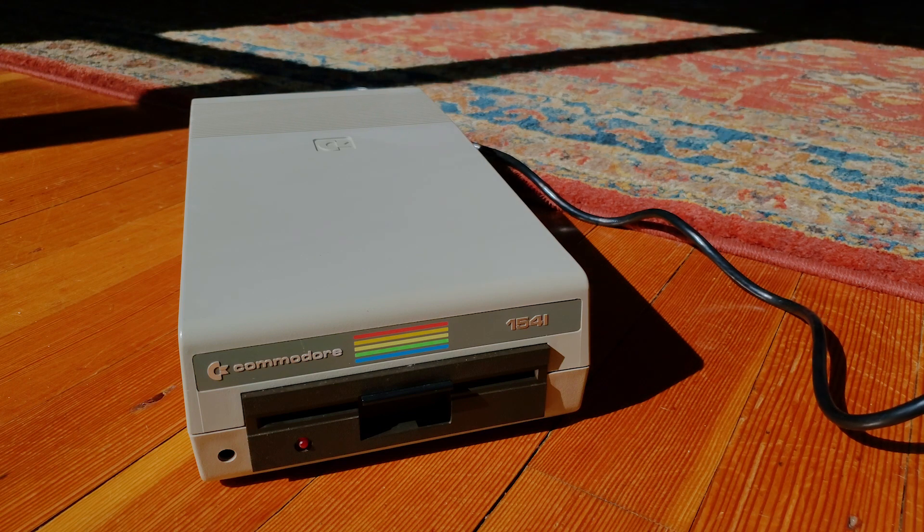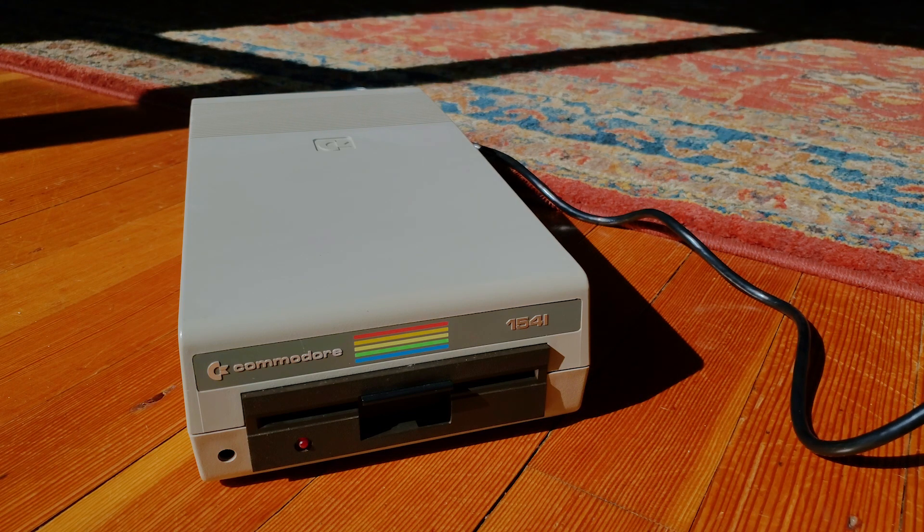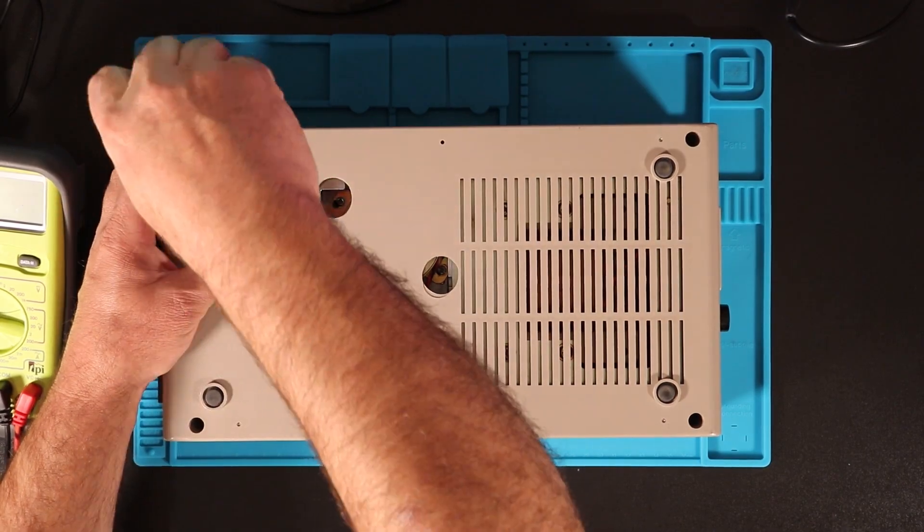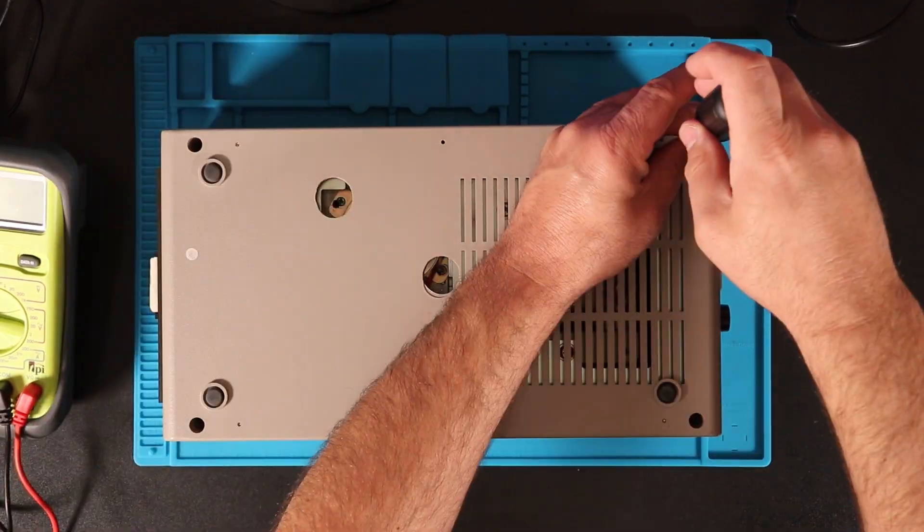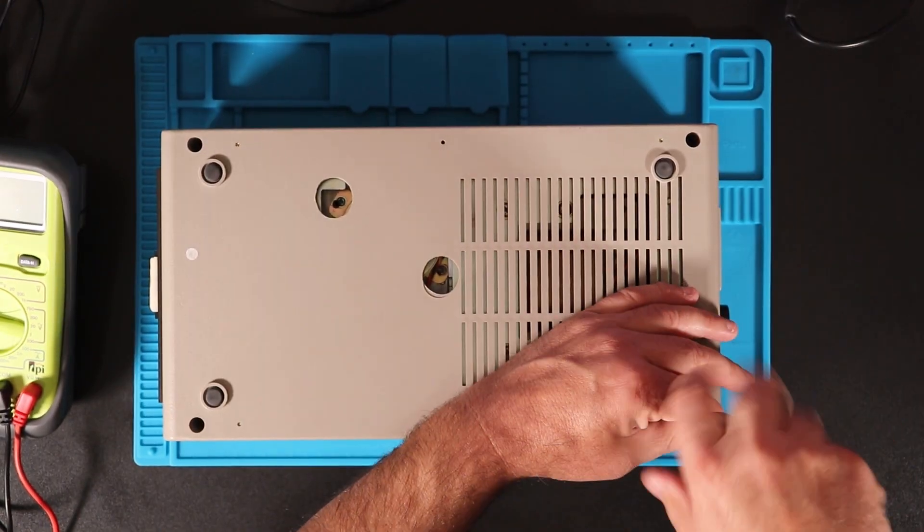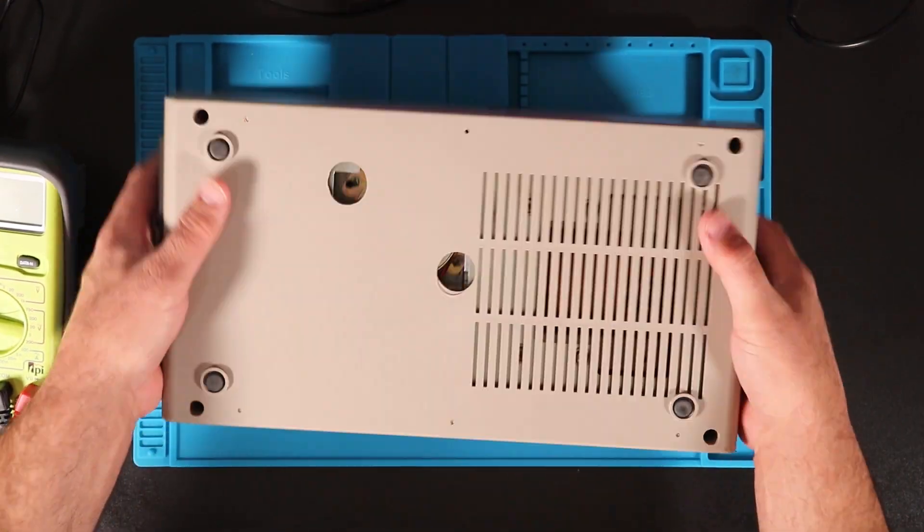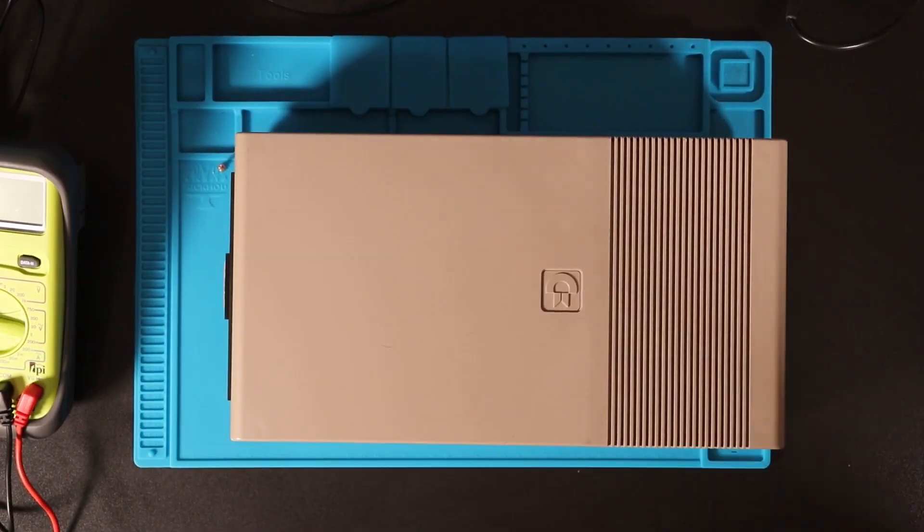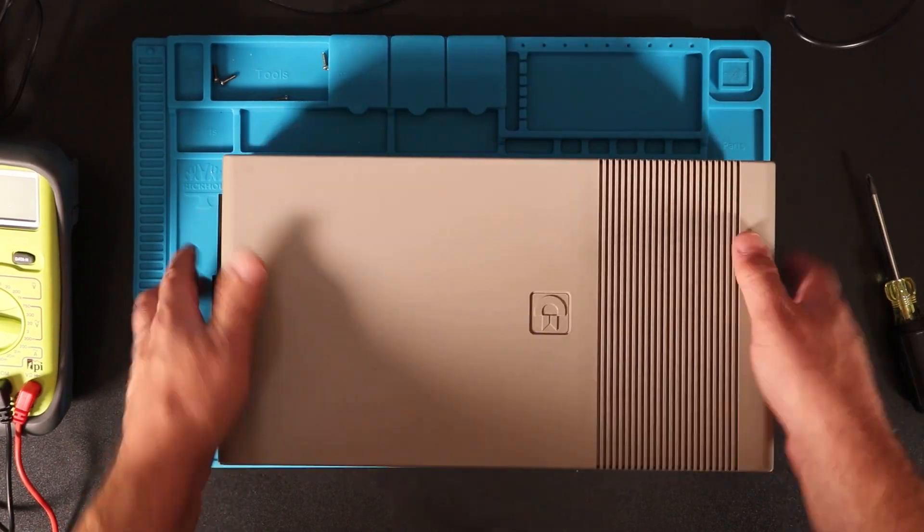When powered on, this drive runs continuously. Someone's cut two holes over the stepper motor mounting screws, and the screw heads look pretty rough, so I'd assume the drive had head alignment issues in the past.